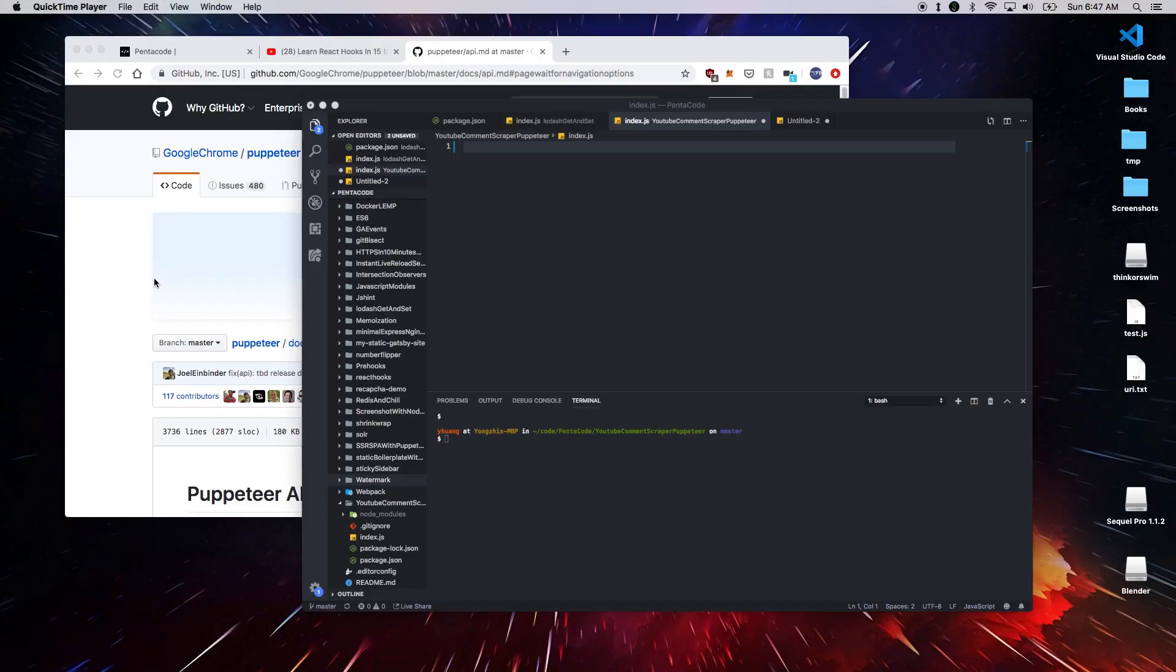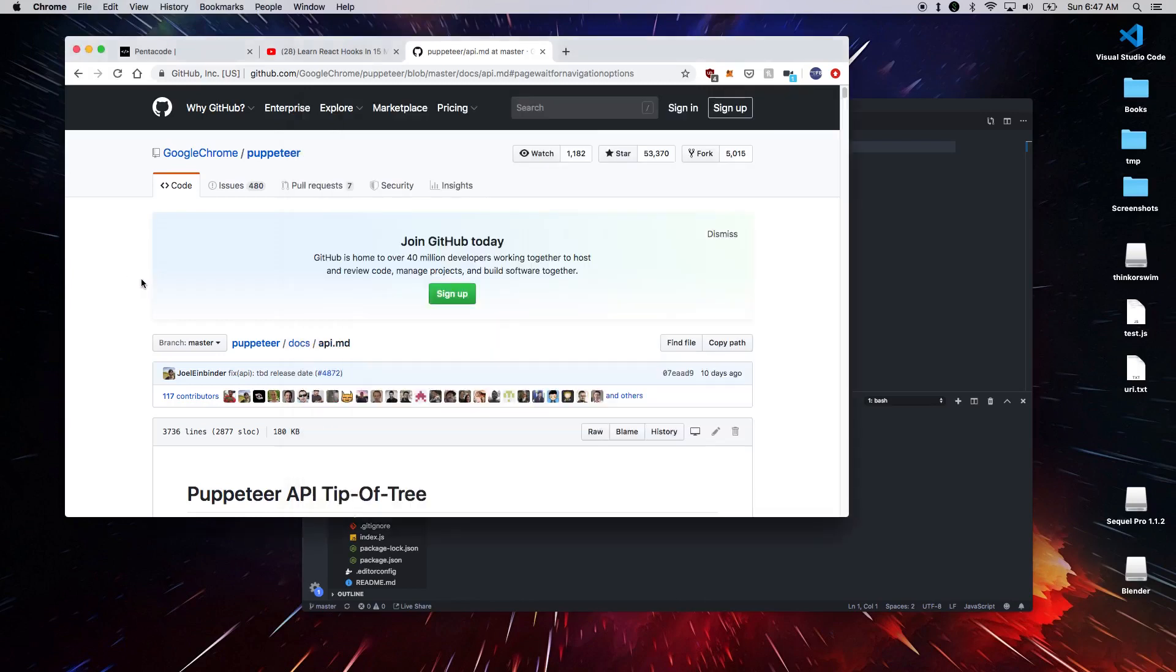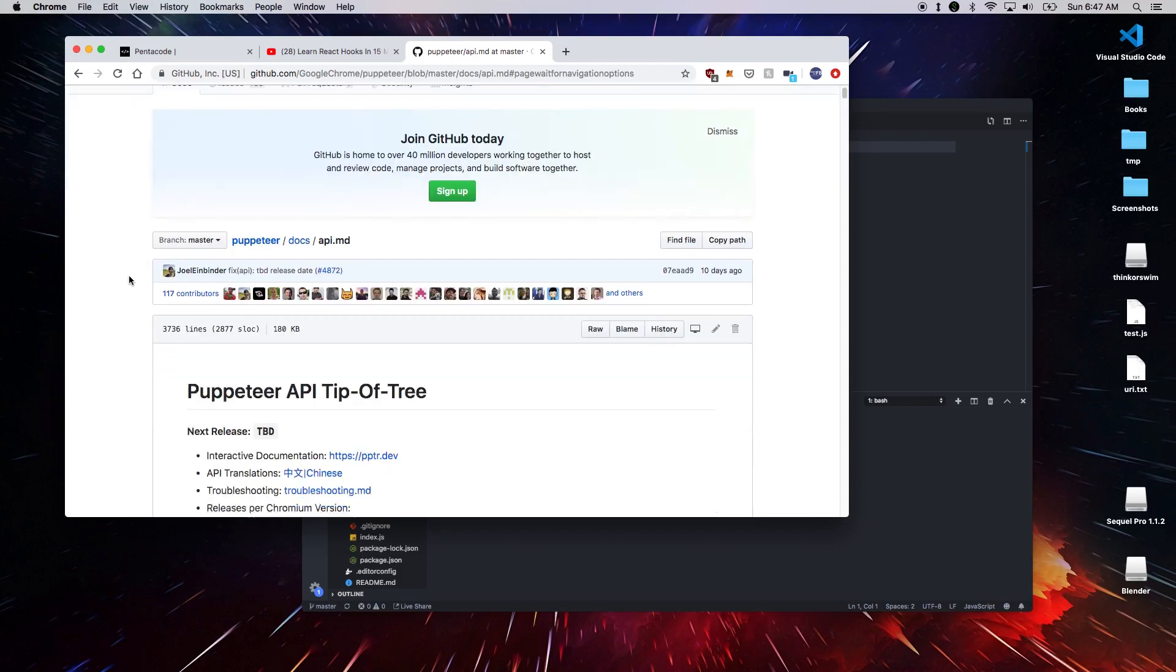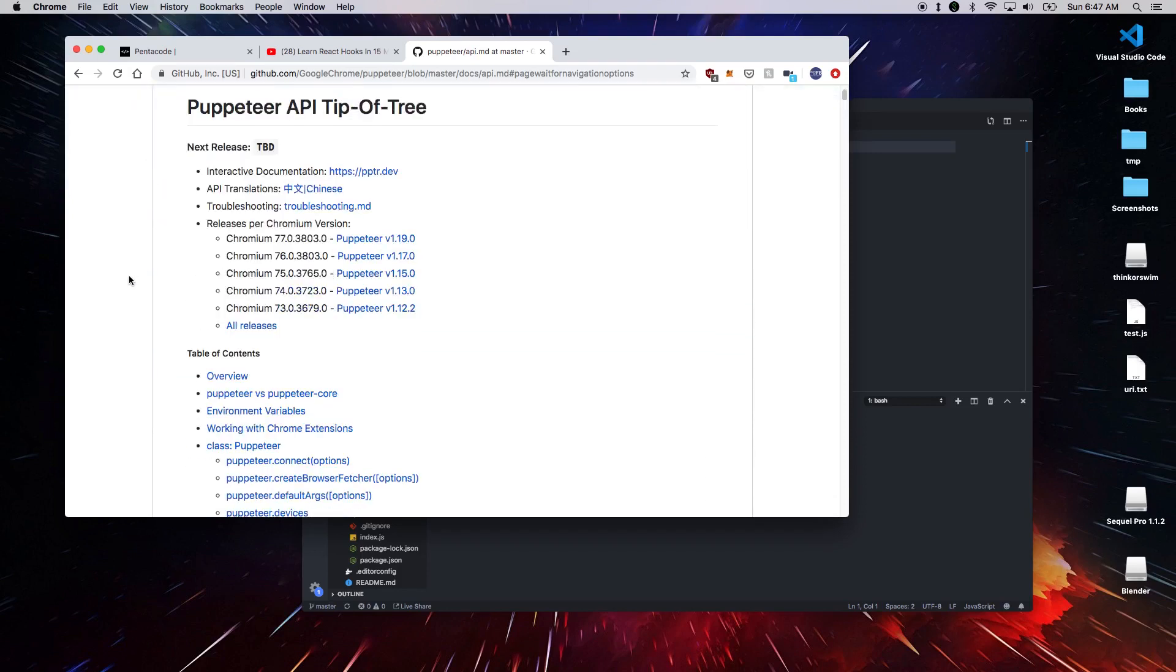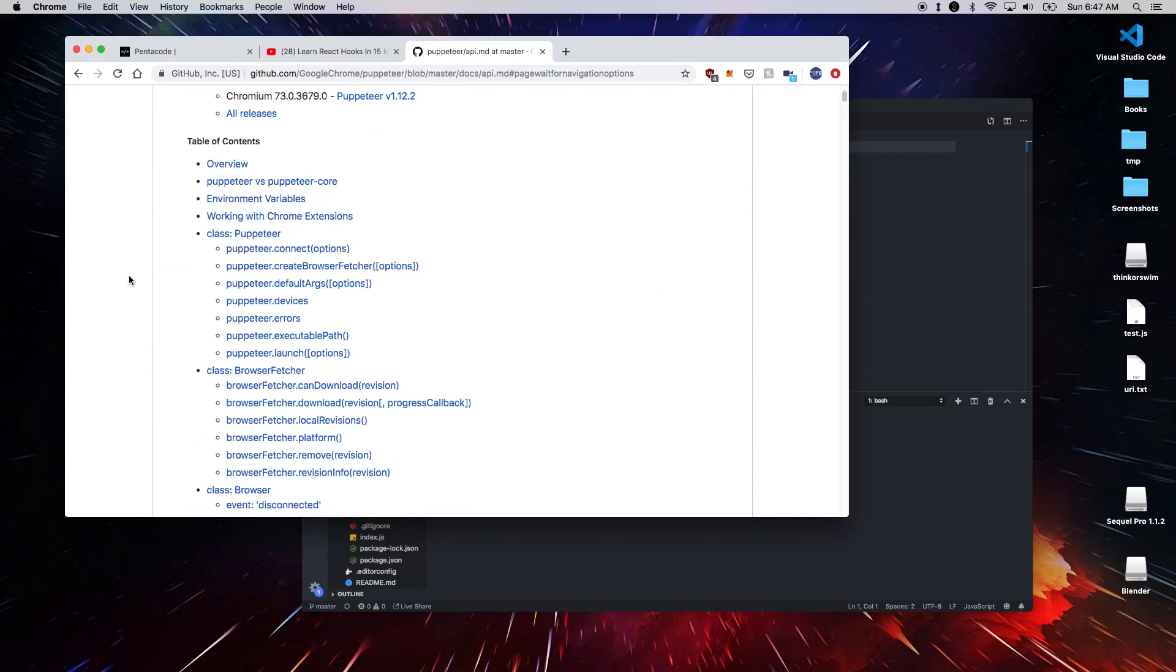Let's talk about how we can scrape YouTube comments with Puppeteer. Puppeteer is a browser or headless browser automation testing library developed by Google. It runs Google Chrome underneath and allows you to control the browser via code.